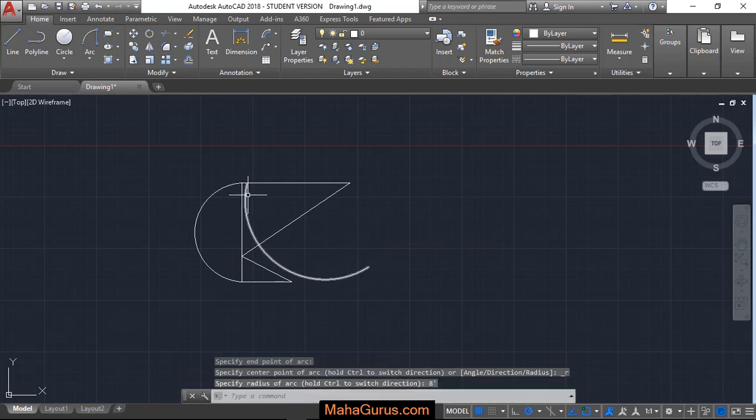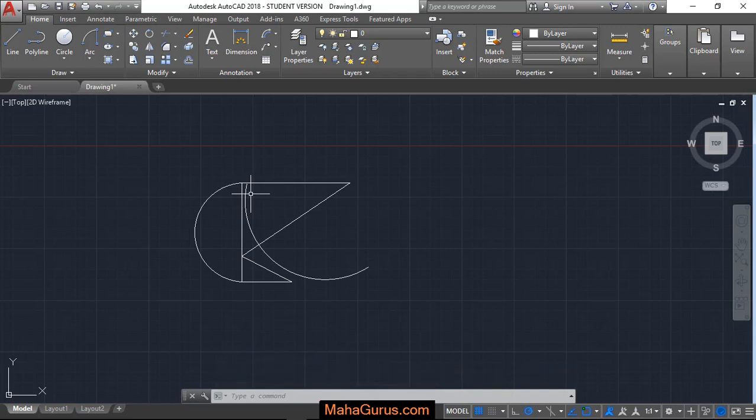This way you can create an arc using first point, last point that is endpoint, and the radius. Hope you like this video guys. Thank you.